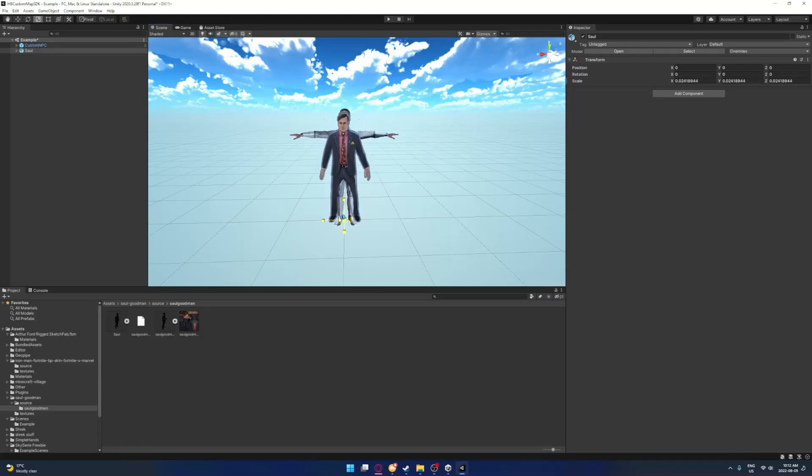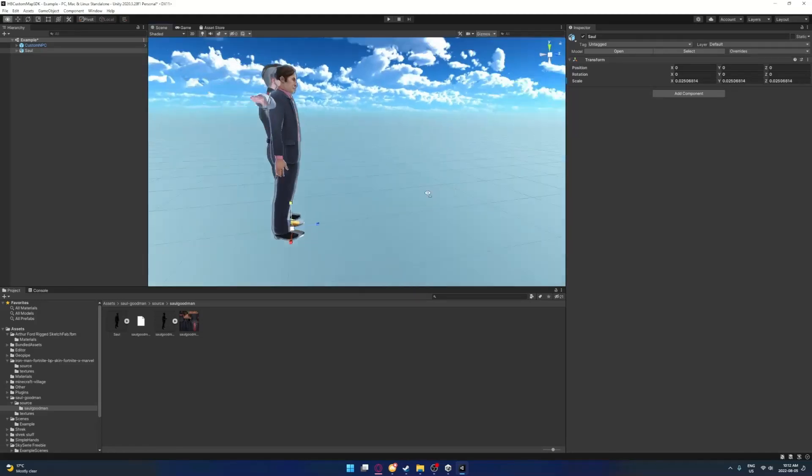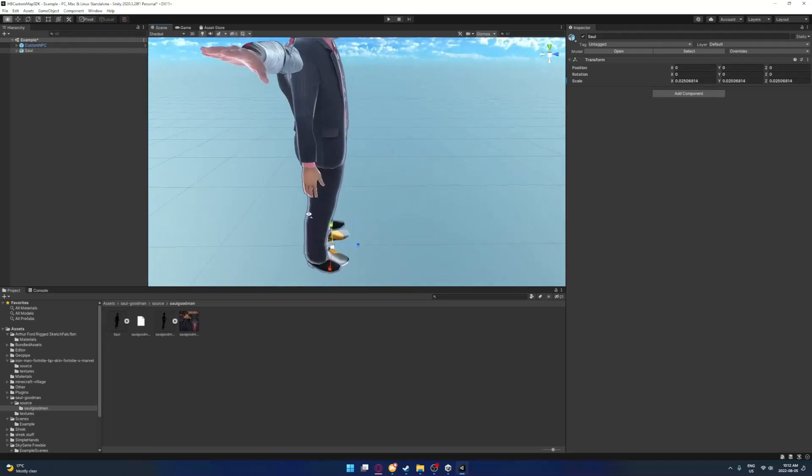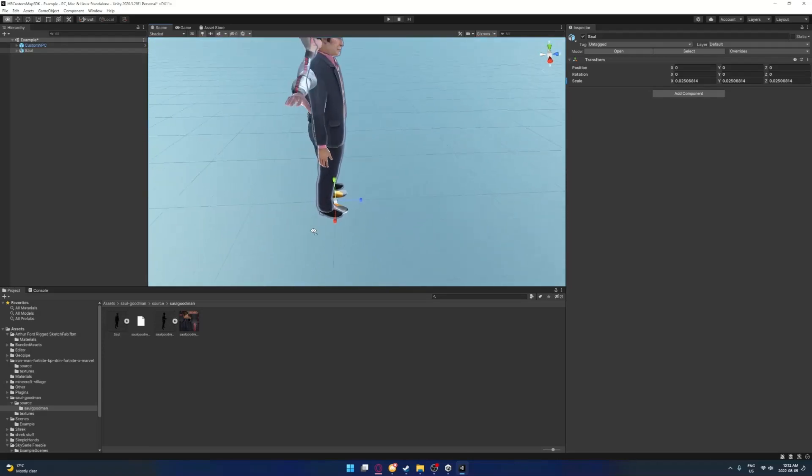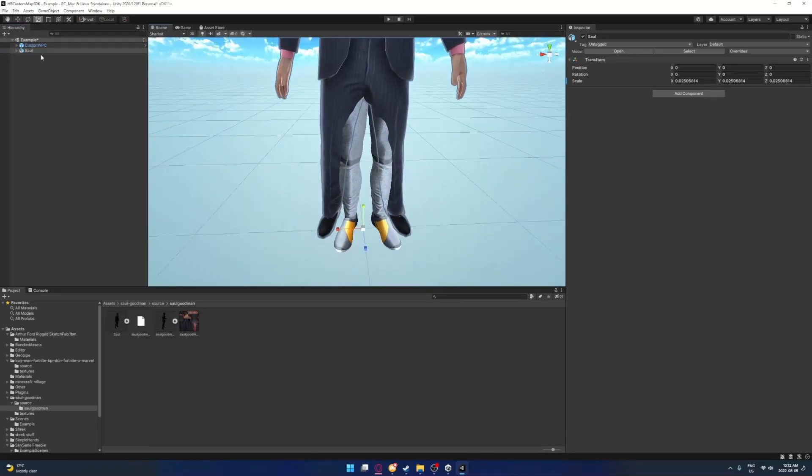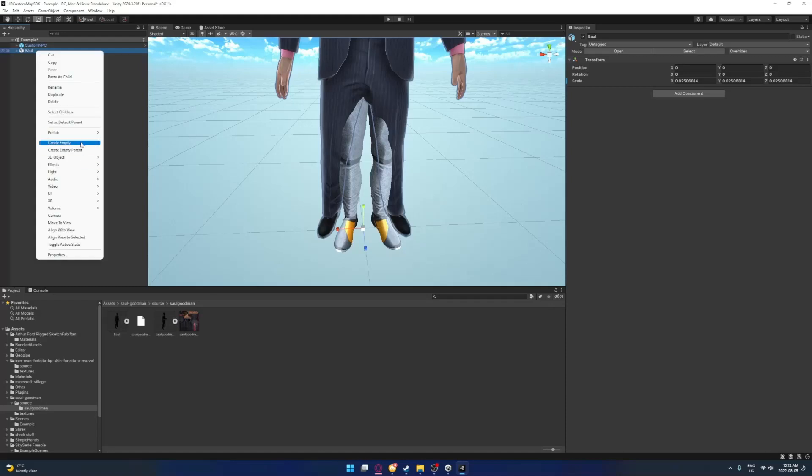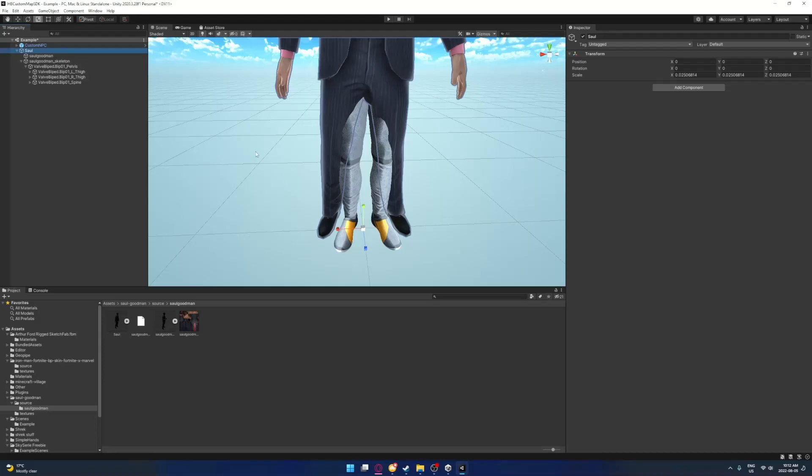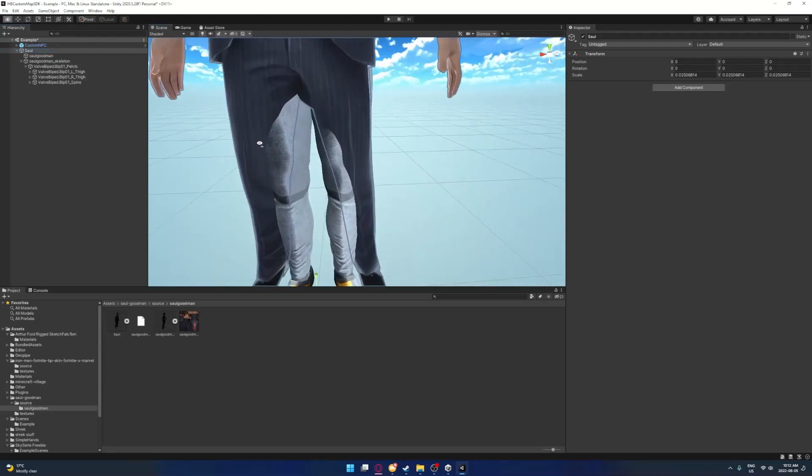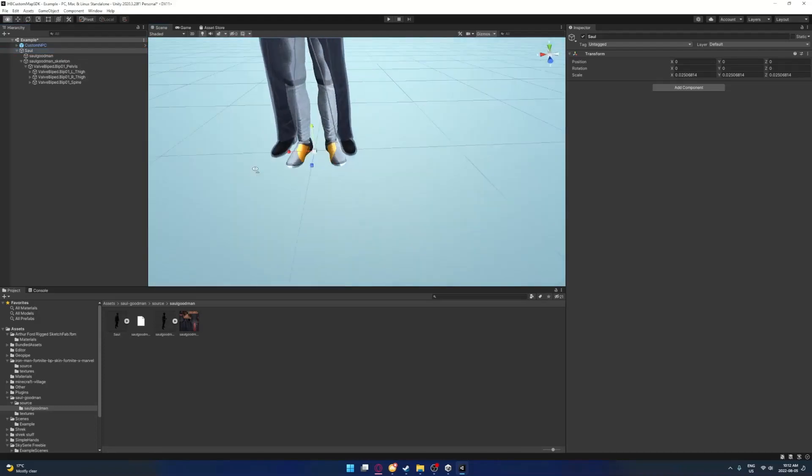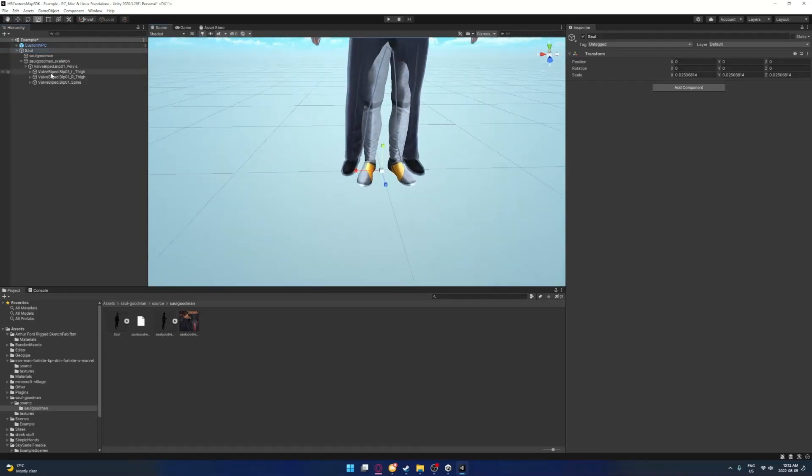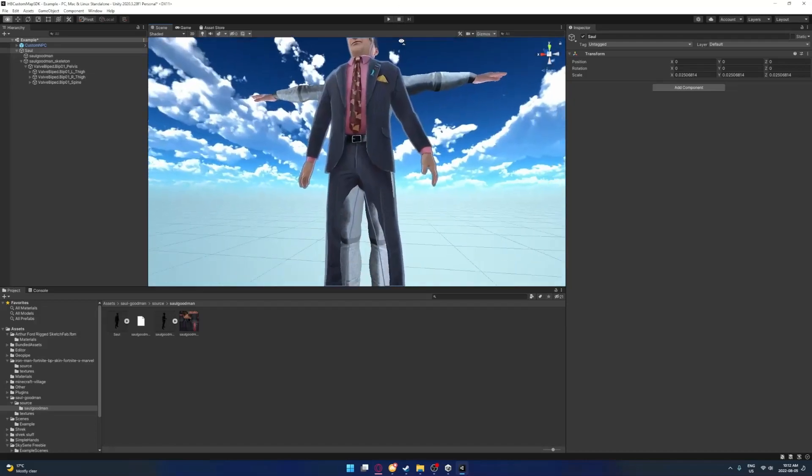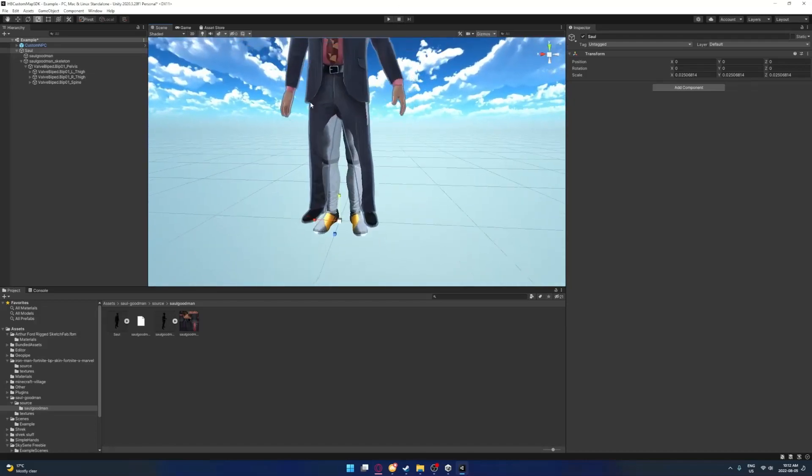So you got to scale your dude to Mr. Arthur Ford's height over here. It's not going to line up perfectly automatically, so you have to line it up. You just want to look in the skeleton and stuff and look where it's messed up. So I'll just fix it and then there'll be a time lapse.